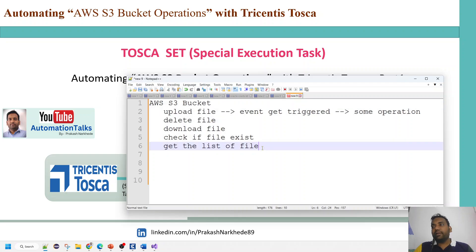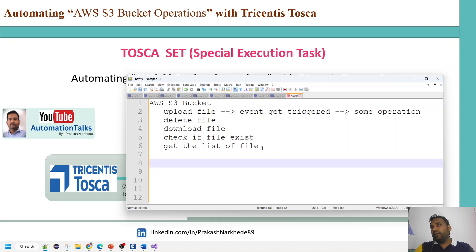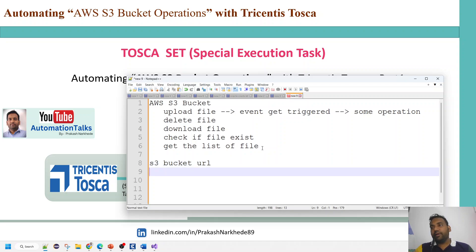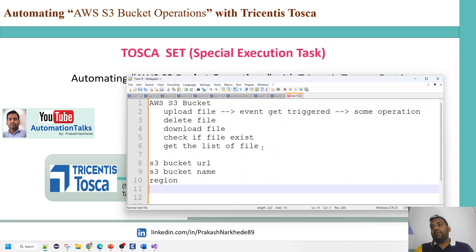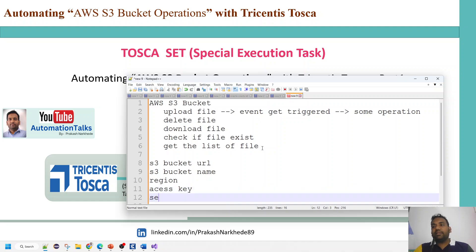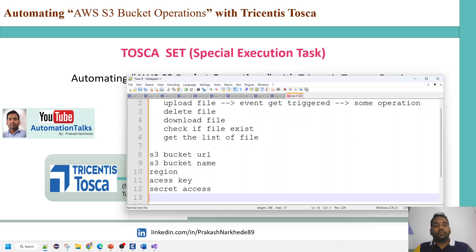Now that I have my requirements clear, to connect to the S3 bucket I need certain parameters. The URL is standard and common for AWS S3. Then I need the S3 bucket name, the region the bucket belongs to, and finally credentials: the access key and secret access key to perform these operations.